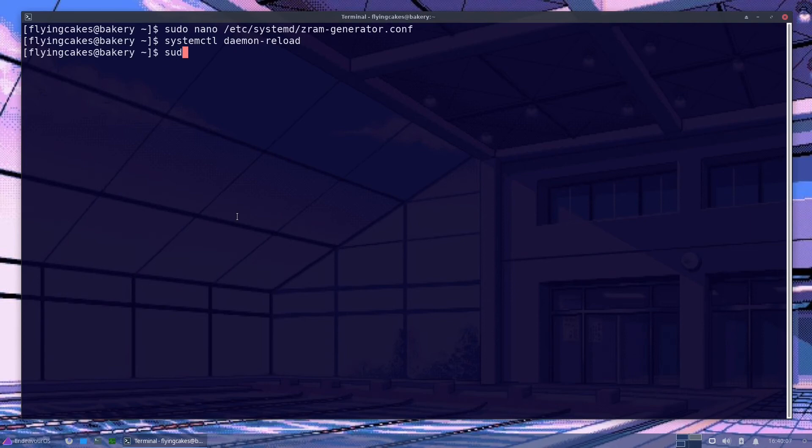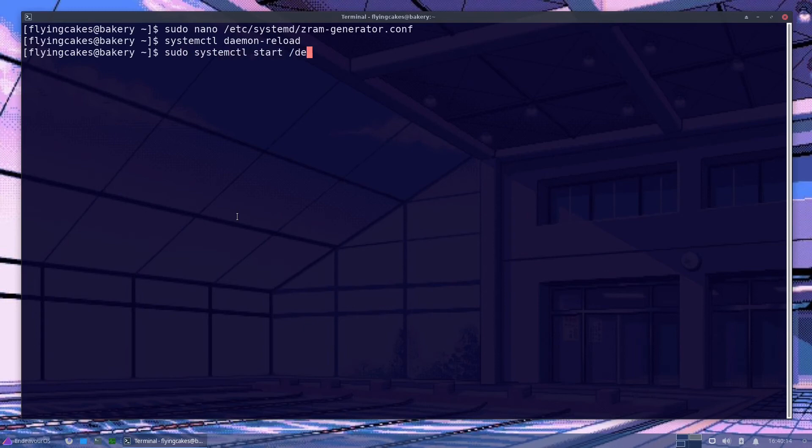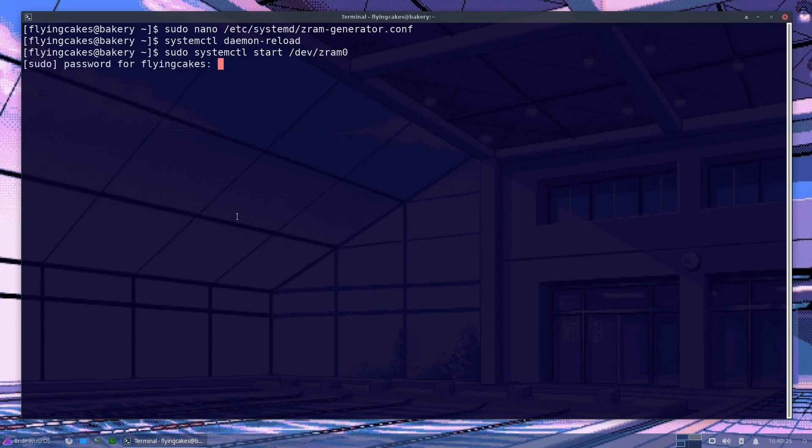So again systemctl start /dev/zram0. This is the name of device that we set in our config file. If you have multiple devices, you can use the other ones too.